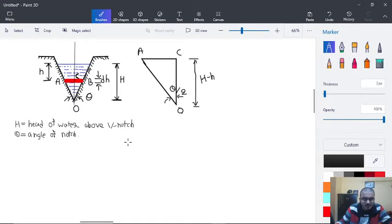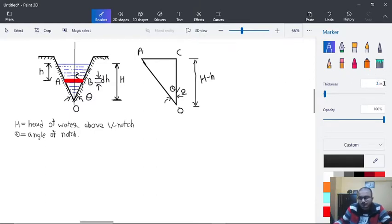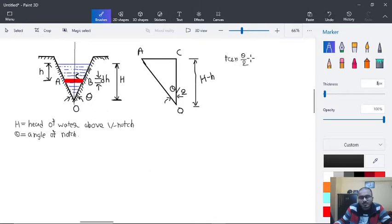Let's begin our analysis. We will first focus on this triangle and apply tan here. So tan(θ/2) is equal to CA divided by OC, where OC corresponds to the depth from apex to the strip.